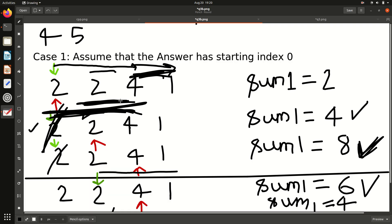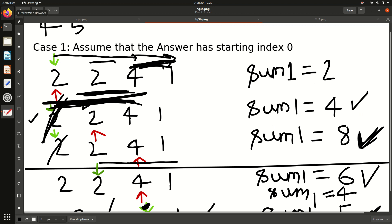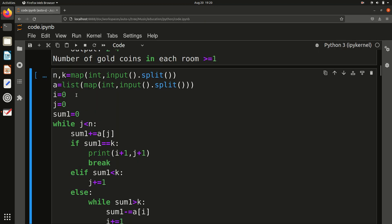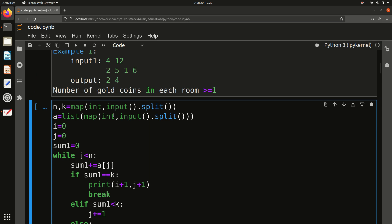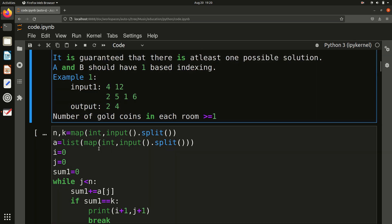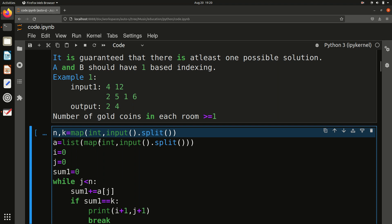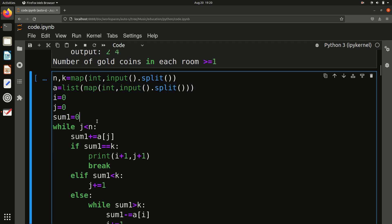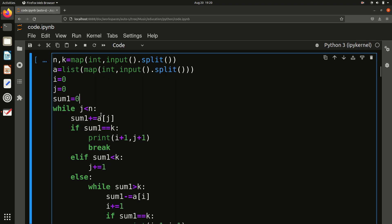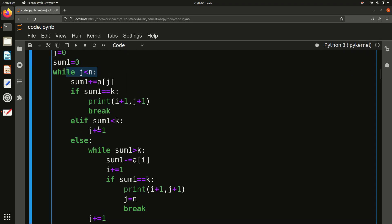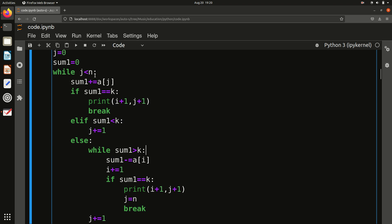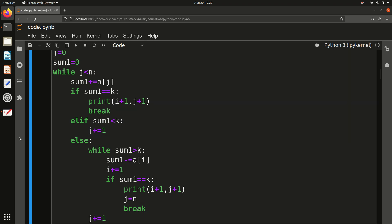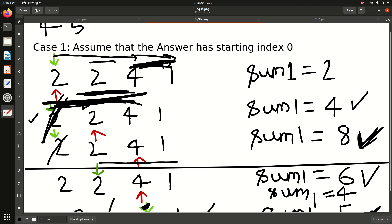Now let's look at the code. First in Python, then C++. We take two inputs N and K, then read all gold coins into array A, and initialize i = 0, j = 0, sum = 0. The code has one while loop, three if-else conditions, and one inner while loop.